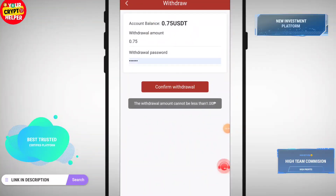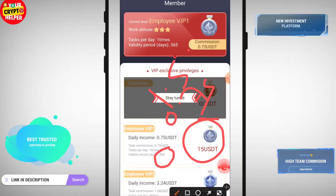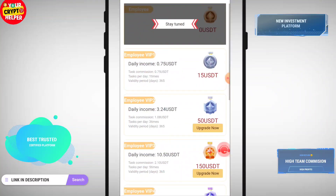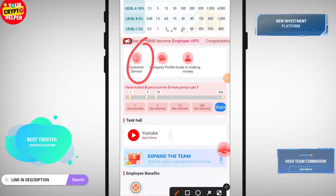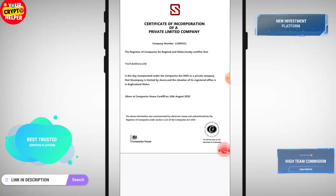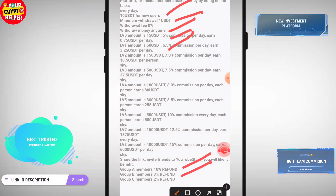With 5 USDT deposited you can earn for up to 365 days, getting 0.75 daily. In two days you will get 1.50 and you can easily withdraw from this platform. The minimum withdrawal is only 1 USDT, and 10 USDT for new users — withdraw money anytime. VIP 0 is 5% commission, VIP 1 is 6.5% commission, and you can get level 1 at 10%, group B 3%, group C 2% invitation reward.